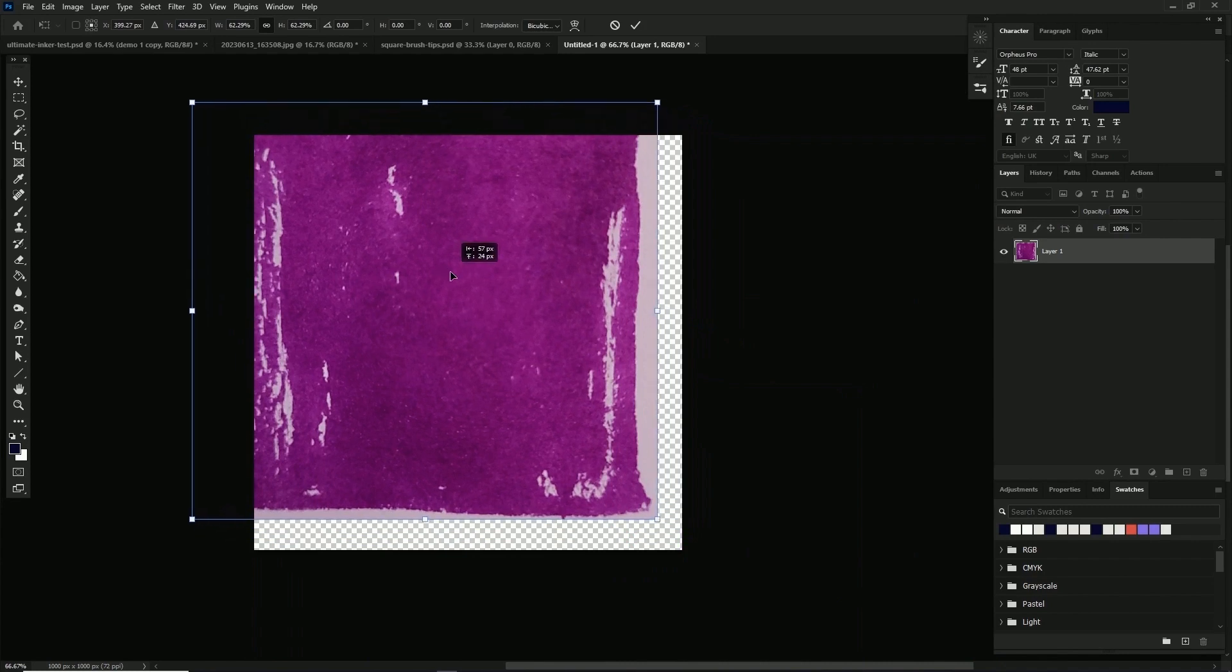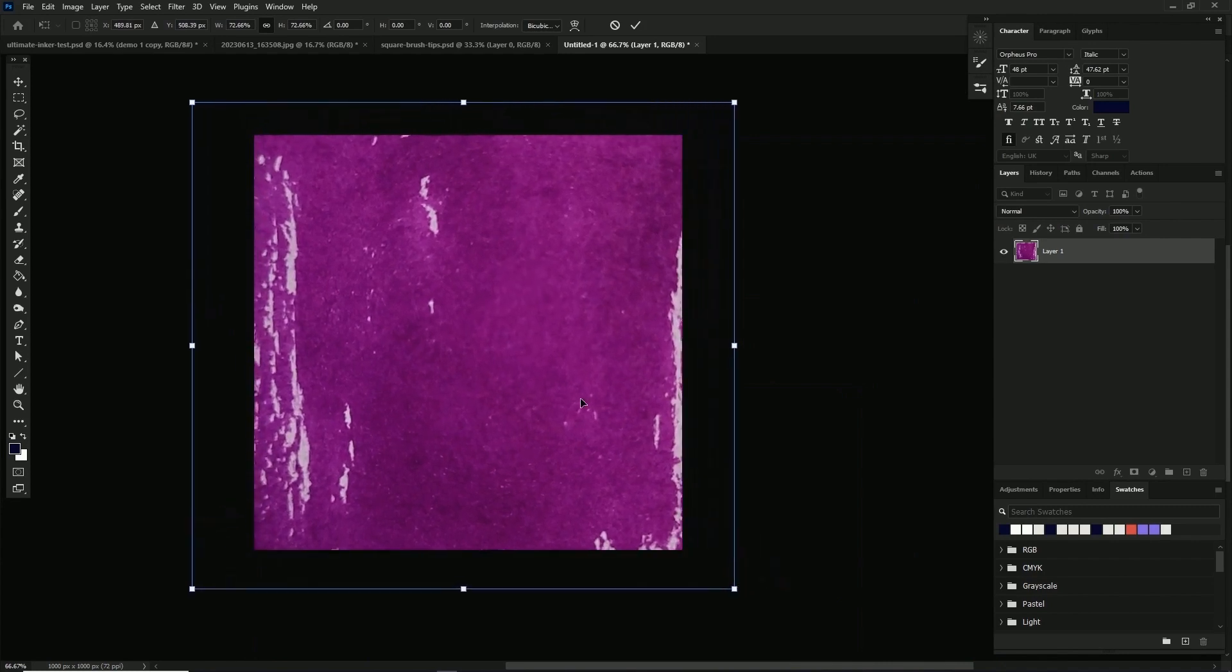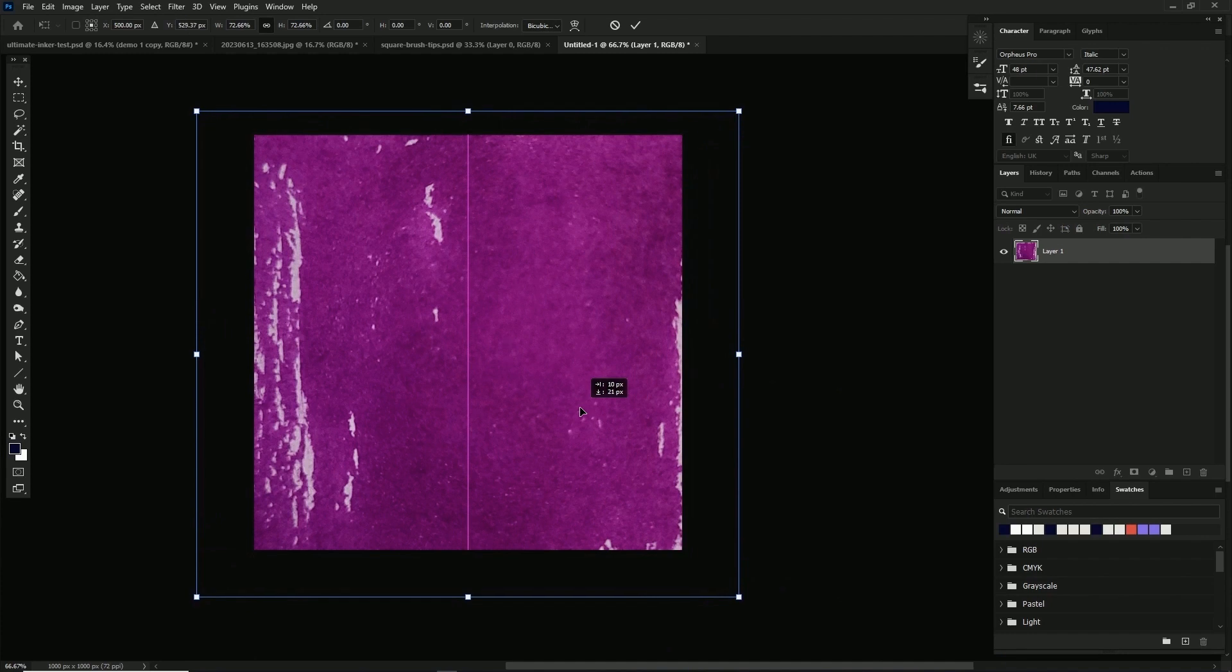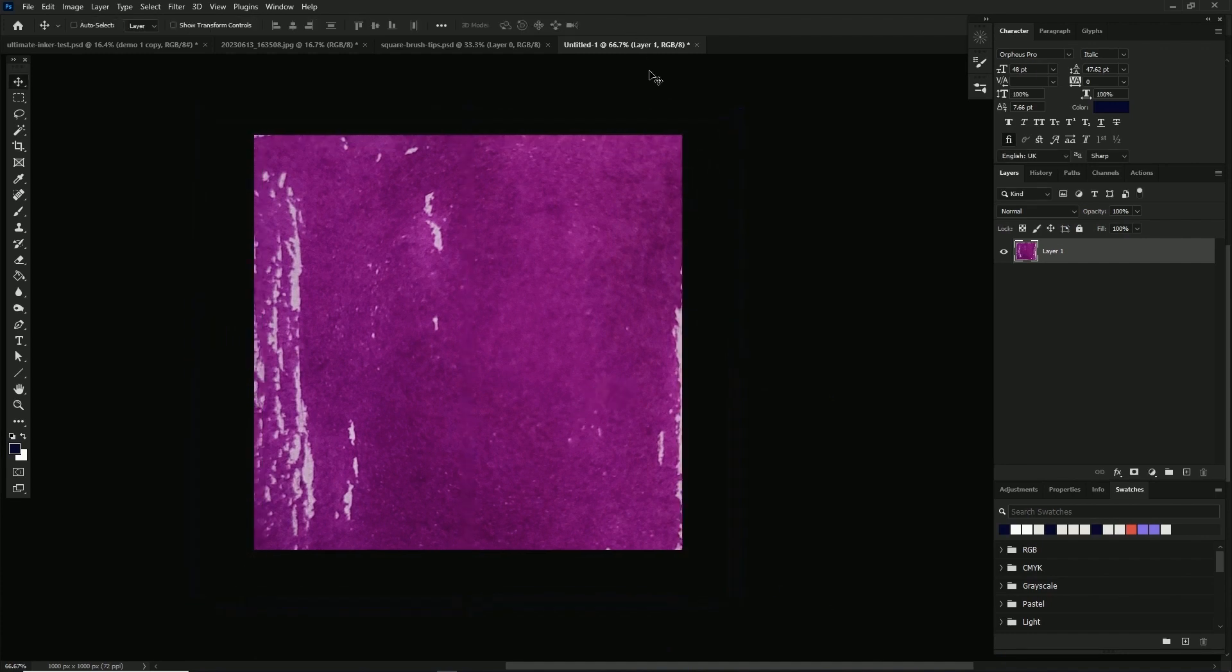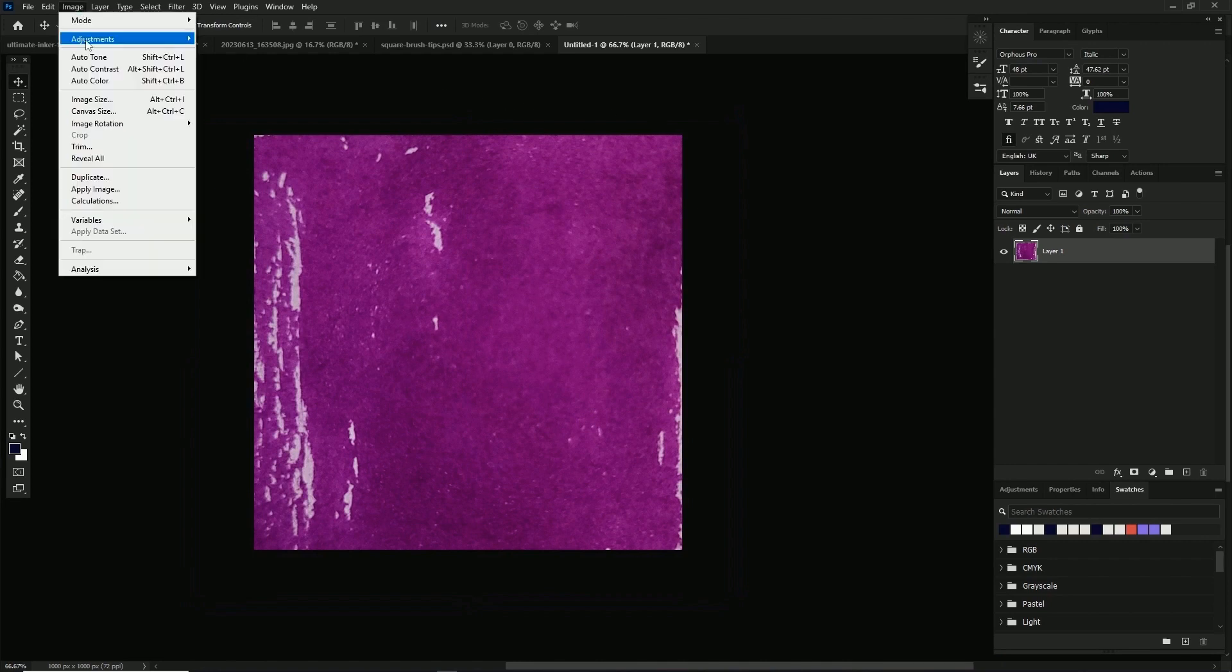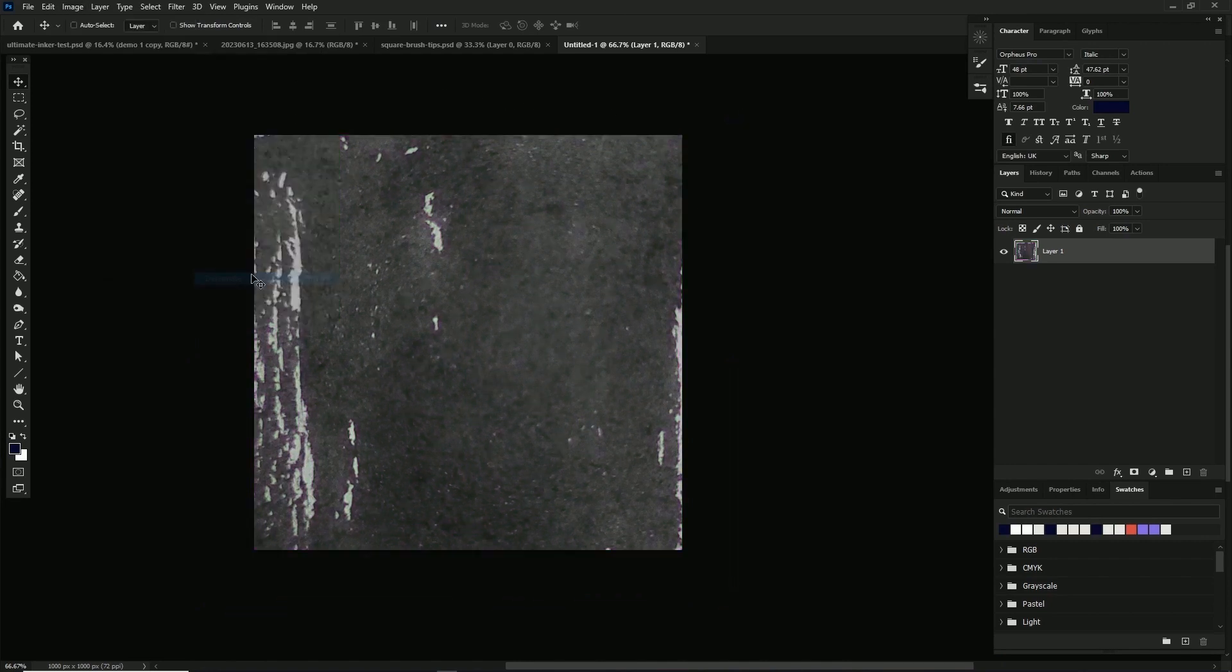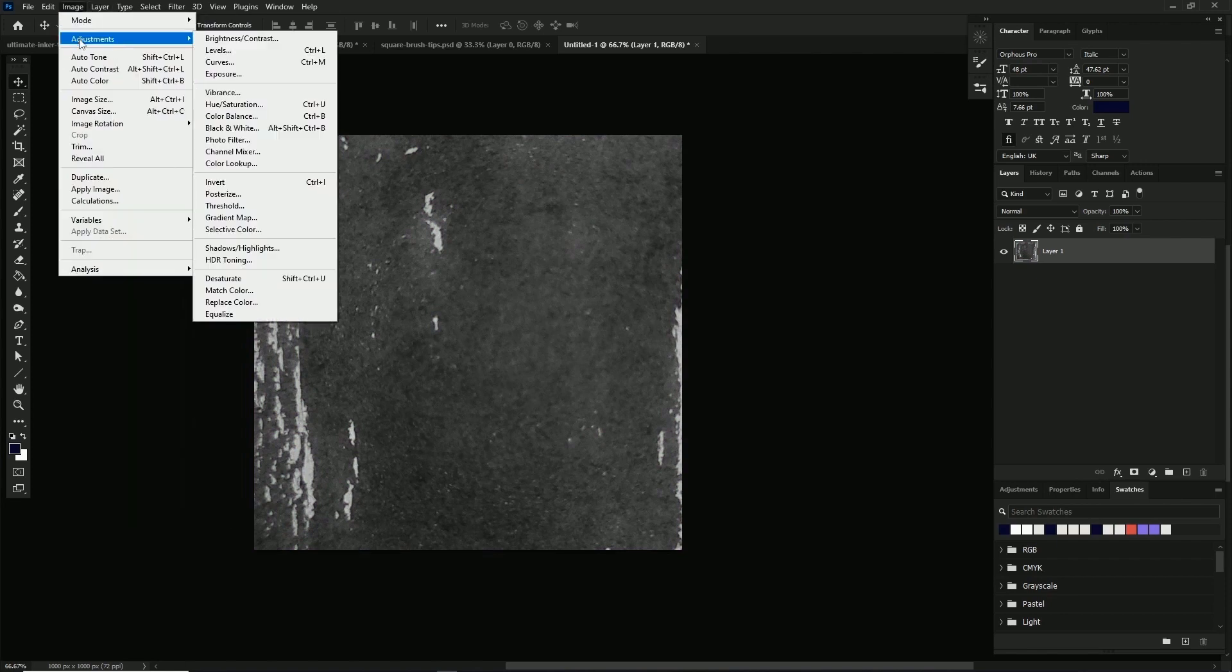When I paste it in the new document, I'm using the free transform tool, Control+T, to arrange it so that we have some craggy white spaces around the edges. This will work in tandem with our custom brush tips. I'm also doing a quick desaturate and auto contrast. This helps bring up the texture and give us all that detail and craggy bits.